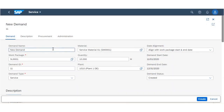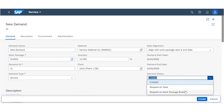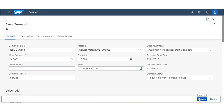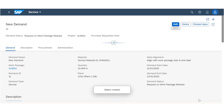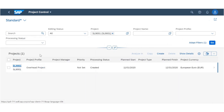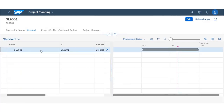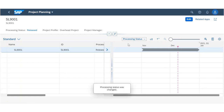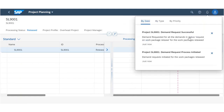Regarding the first enhancement: when creating a demand, project procurement controllers can set the status of a demand to be requested on work package release. After that, a project financial controller can release the project as part of the project planning application. They will then automatically get a notification from the system once the demand request process is initiated and once it is successfully requested.